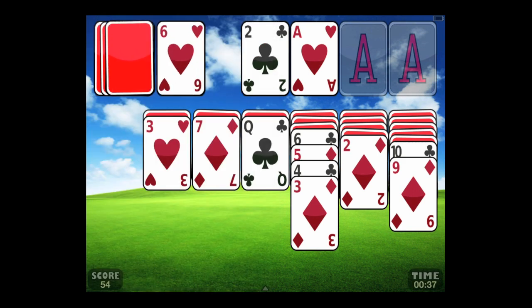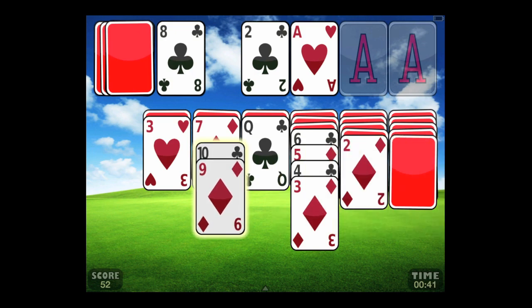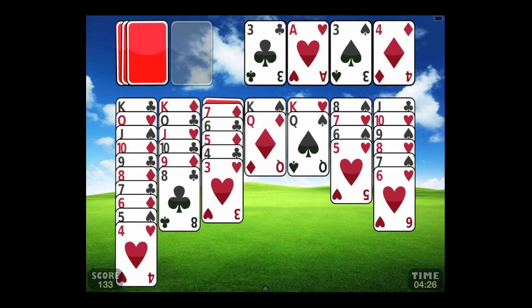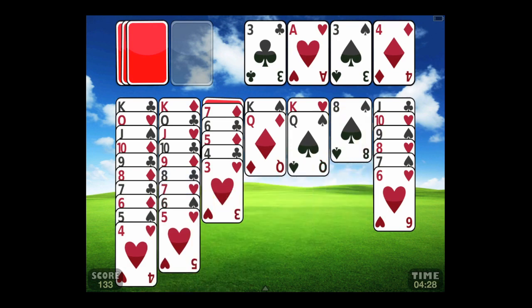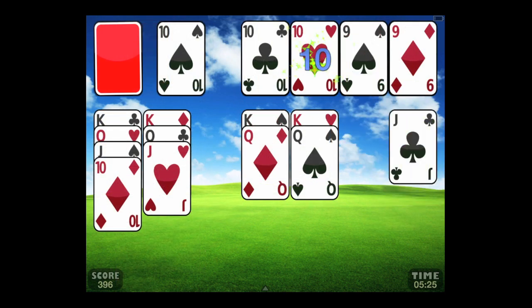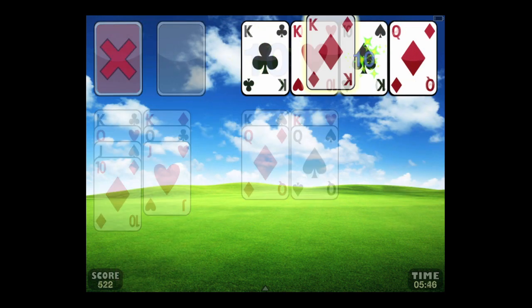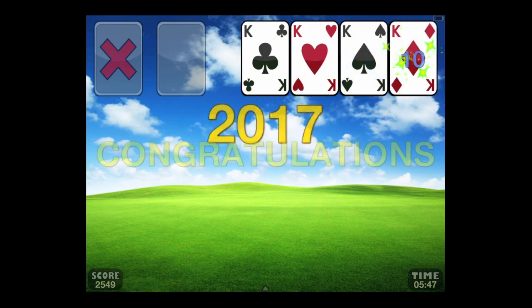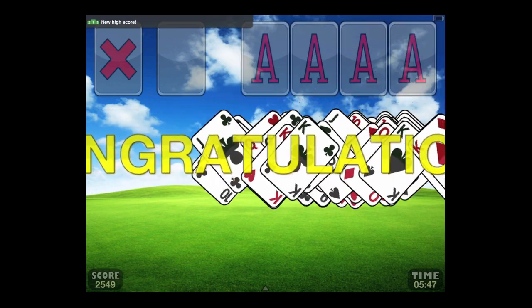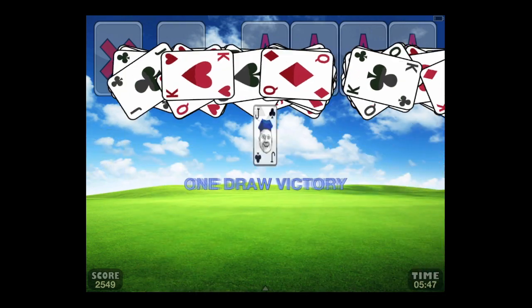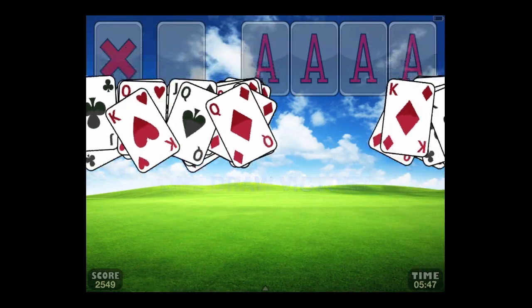Now Klondike is the other game that is free — along with FreeCell and Spider. The draw pile is in the upper left and your cards are on the far right. You're trying to go ace to king in the right suit. Once you get on a roll you can see it just puts the cards away in the right order. Your points are on the bottom left as well as your time. You get a nice animation once you complete a game successfully — we got a one-draw victory.